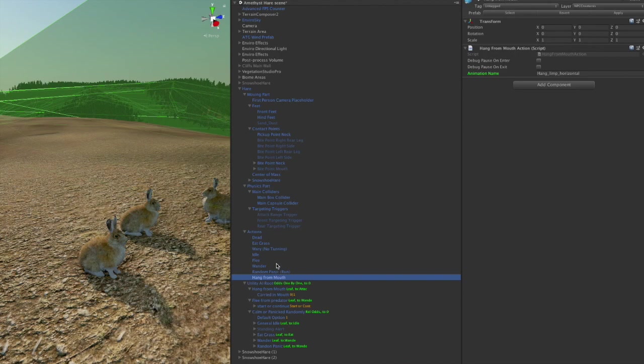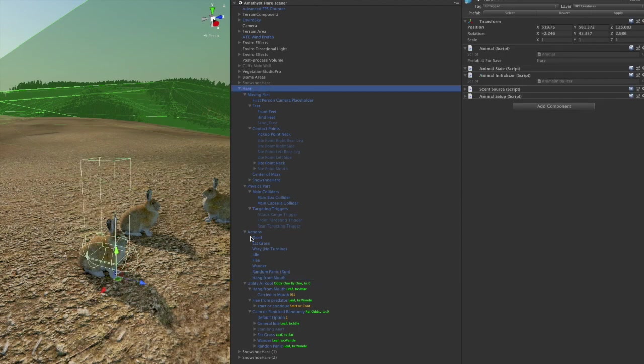fleeing, running from the wolf, just general wandering, that kind of random panic, and then hanging from the mouth while the wolf has caught it. So all that goes in to make the hares functional parts of the game world. Now let's take a look at how we make them show up in the game.